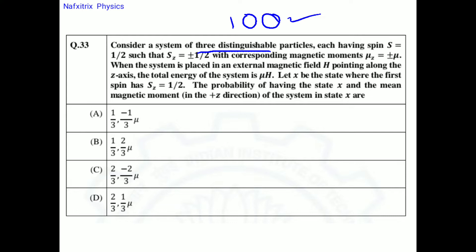The corresponding magnetic moments are: for spin sz = +1/2, the magnetic moment μz = +μ, and for spin sz = −1/2, the magnetic moment μz = −μ. When the system is placed in an external magnetic field H pointing along the z-axis, the total energy of the system is μH.